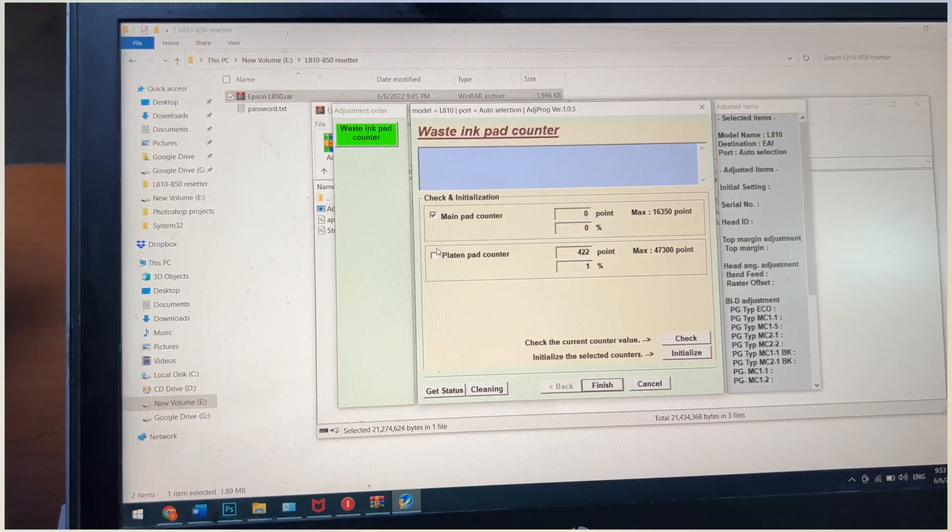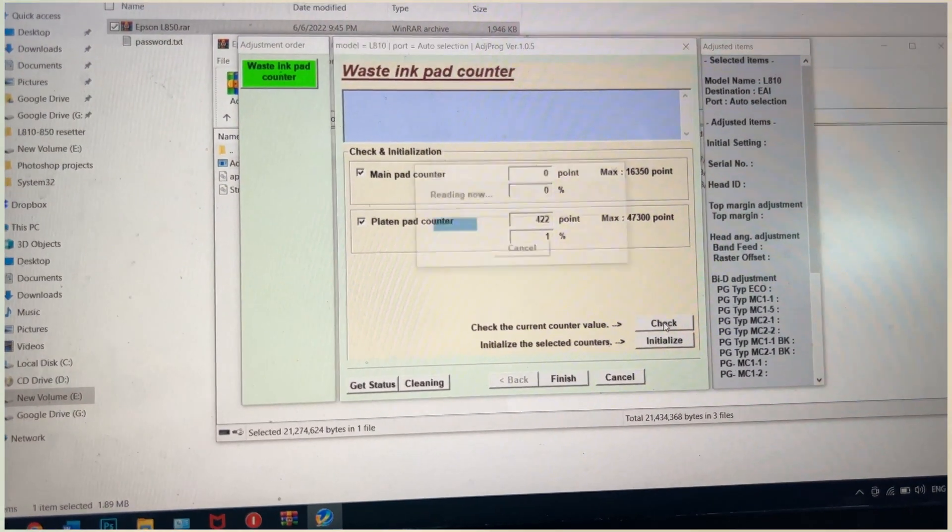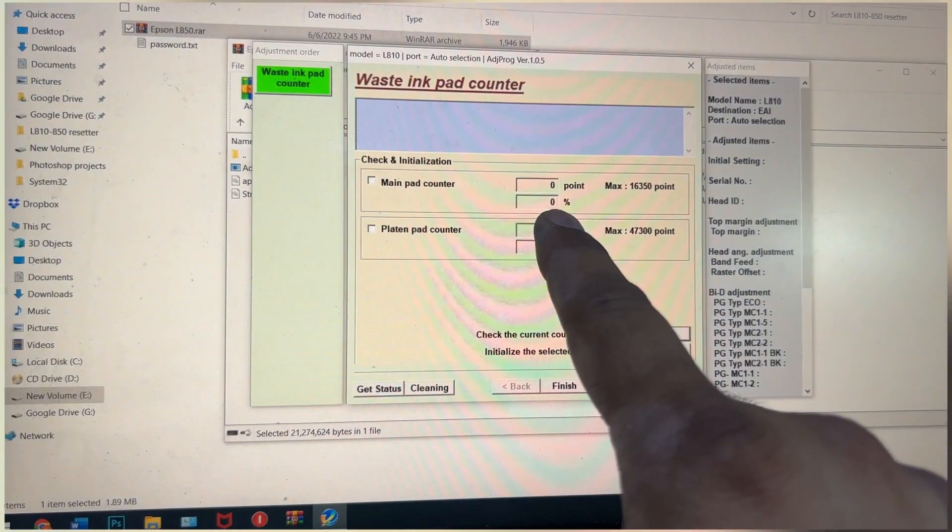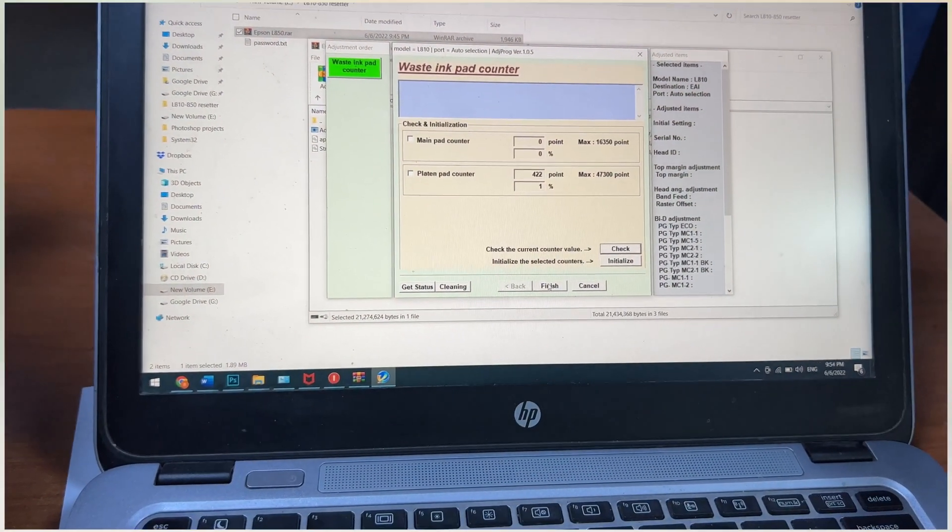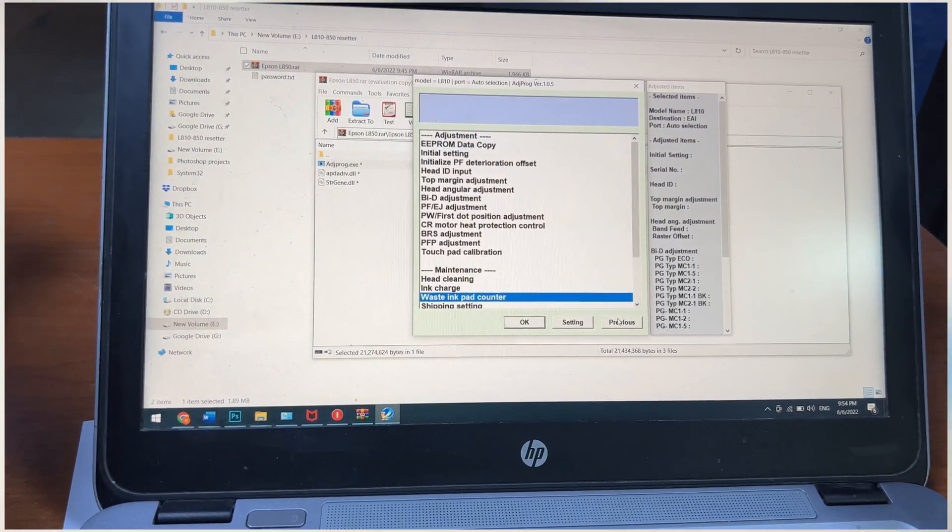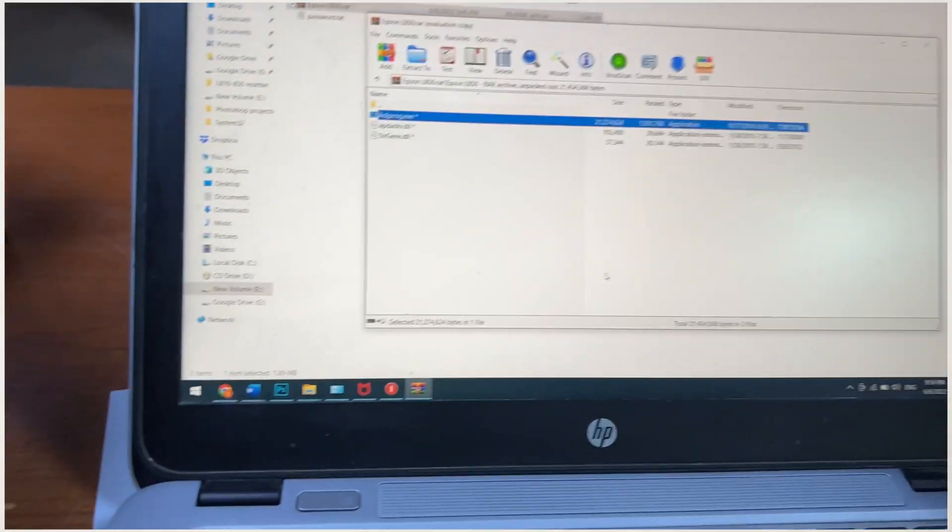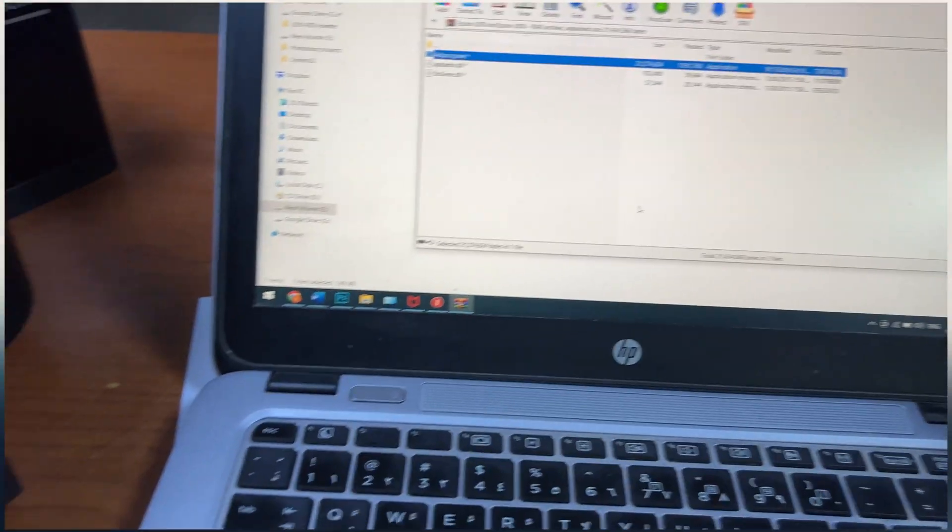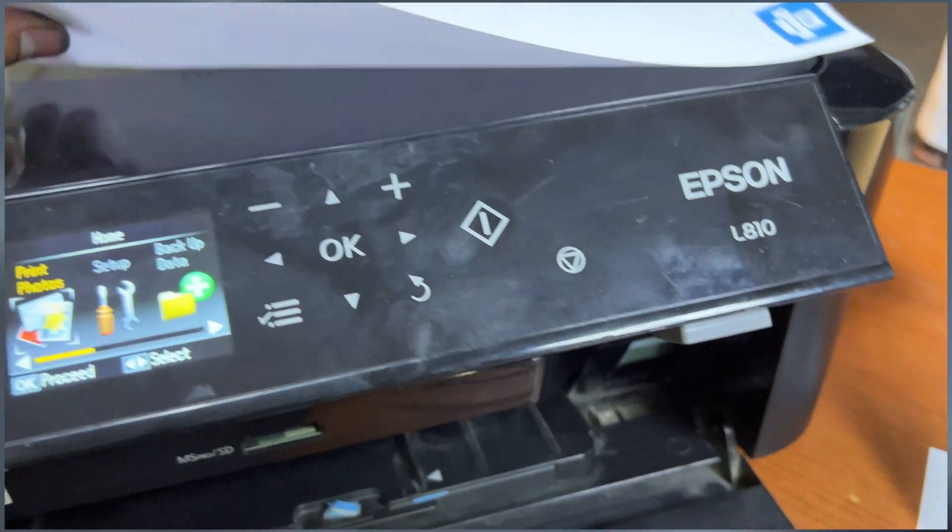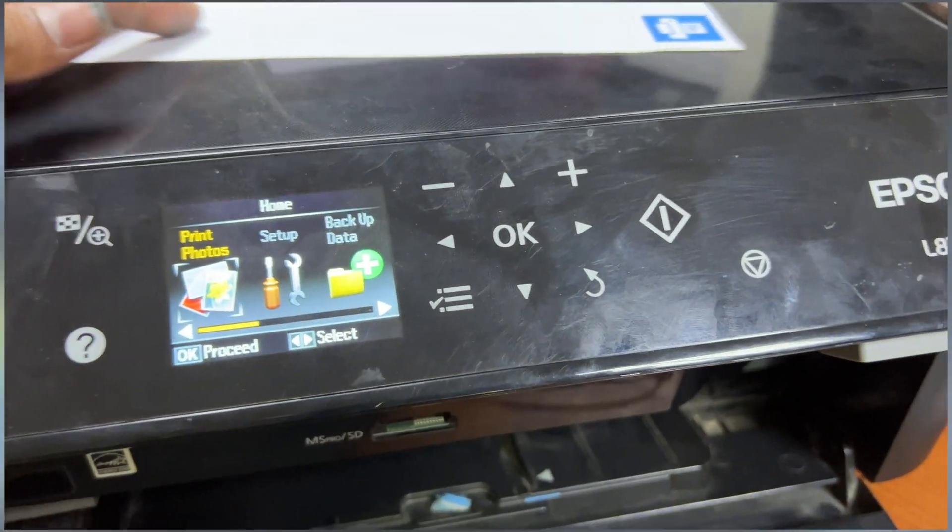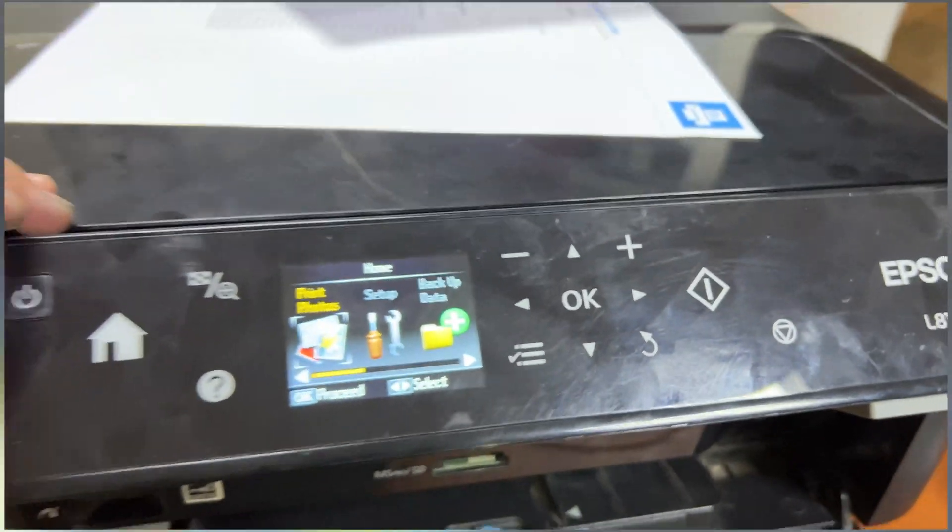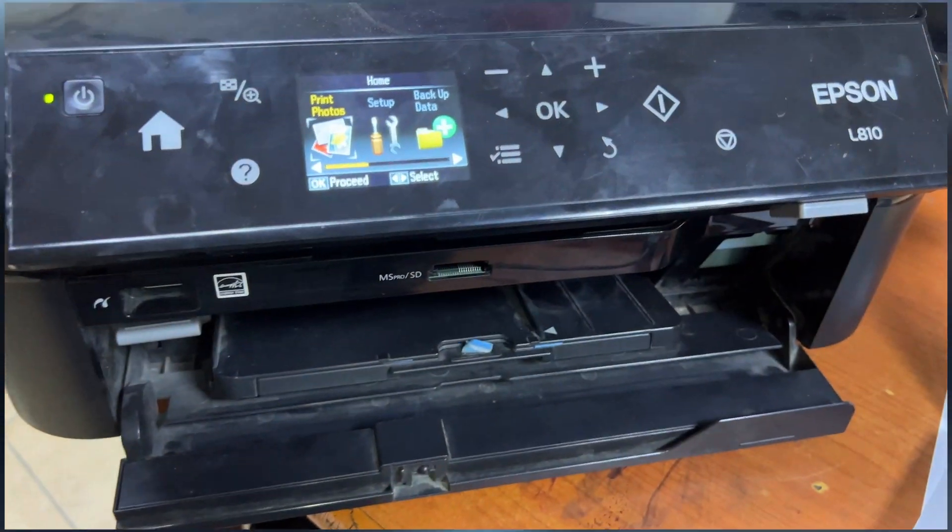Main Pad Counter - I will click on Initialize, then Check. It's showing 0%. So the ink pad is reset 100% successfully. This was the method for Epson L810. If you have any questions regarding this printer, you can ask me in the comments. I will reply to your questions. Thank you for watching, take care.